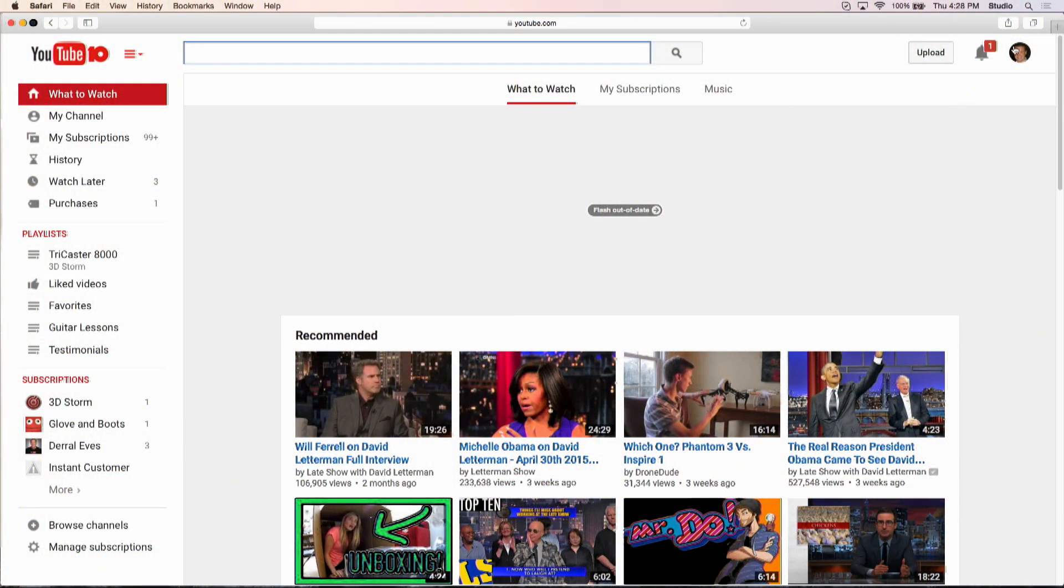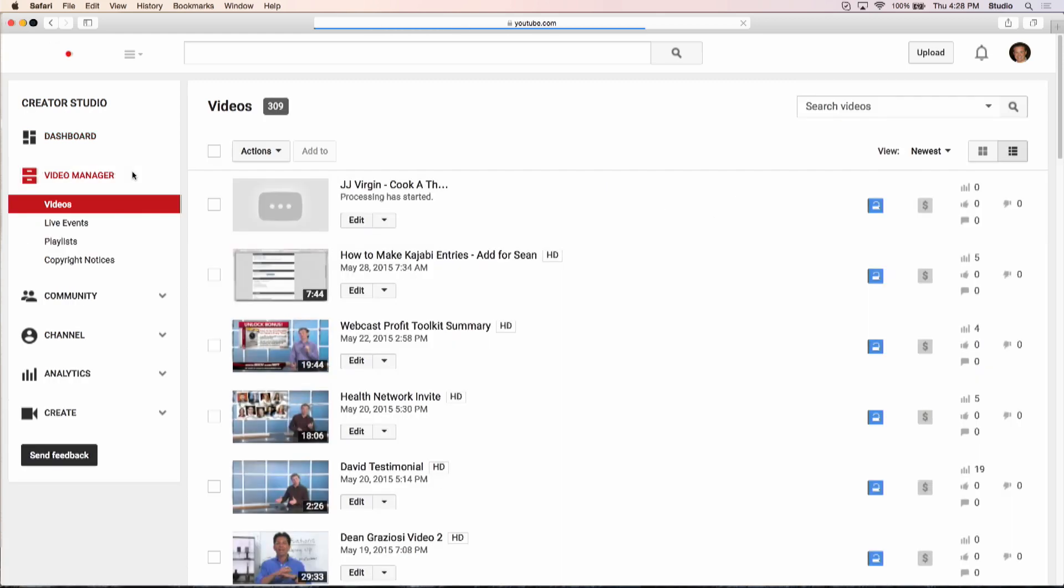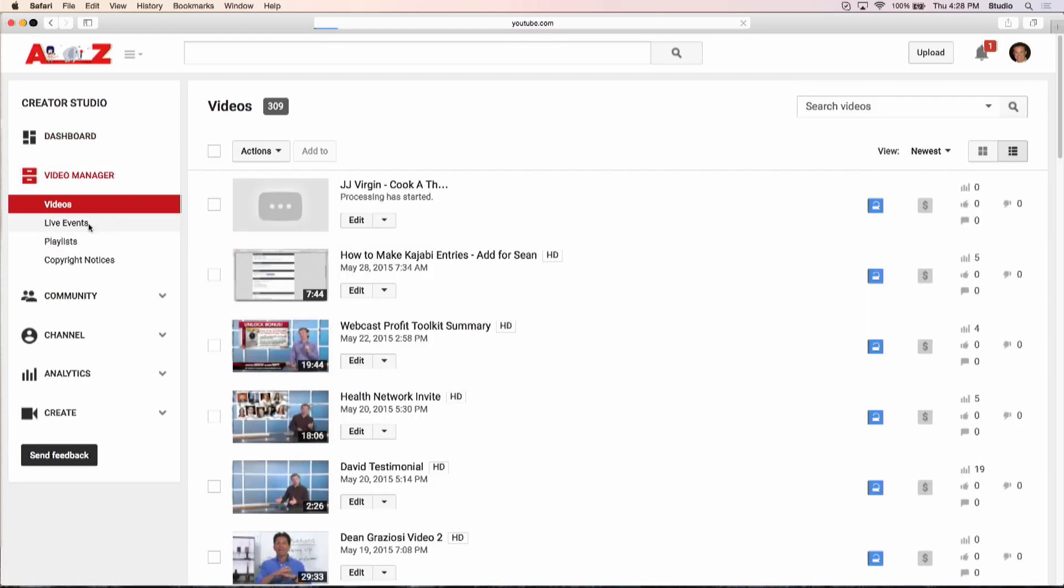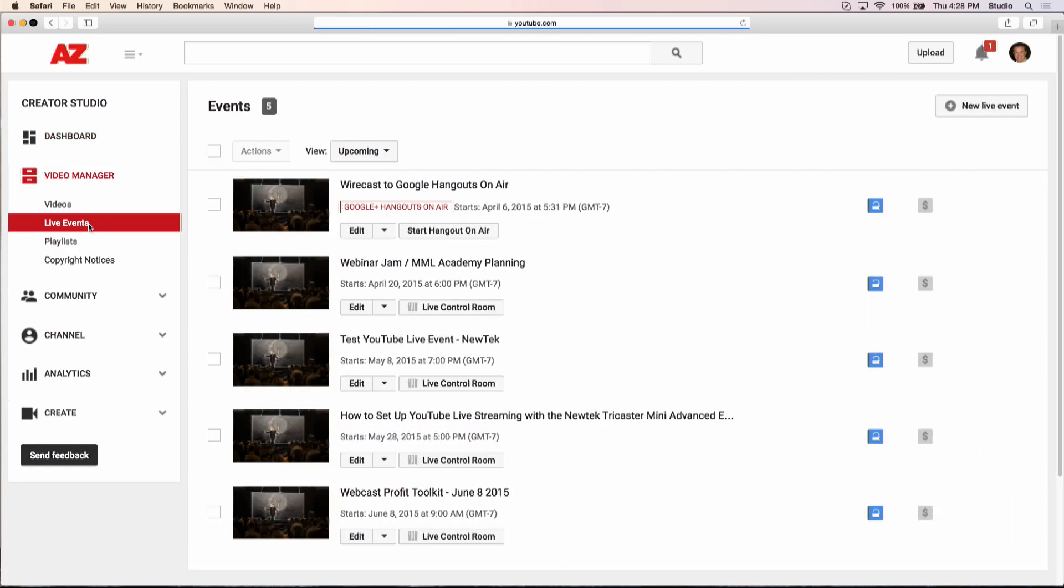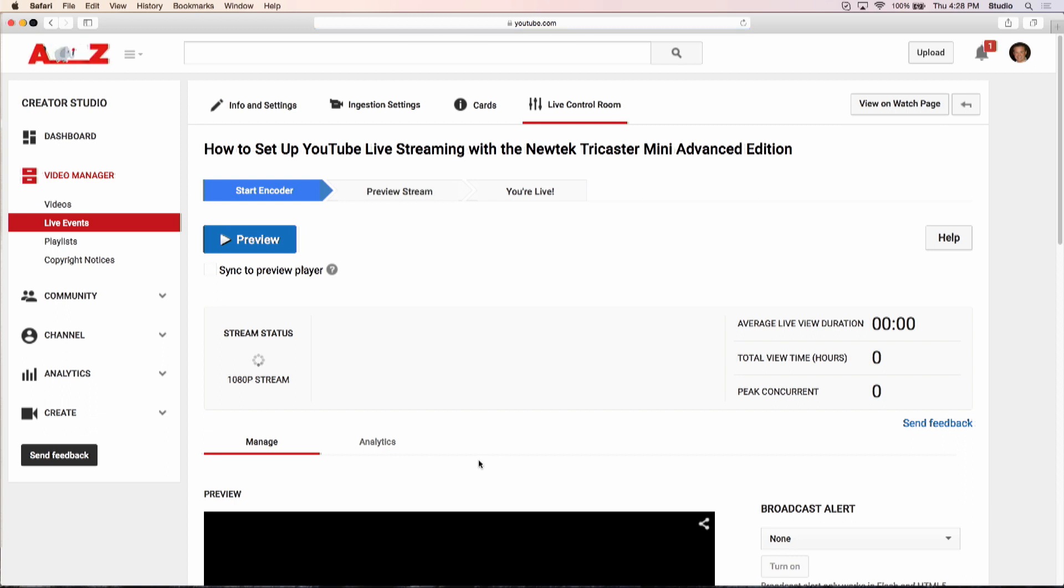Click on over here again to Creator Studio. Go under Video Manager. Click on Live Events. And there it is. I go into my Live Control Room.